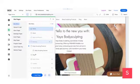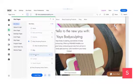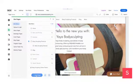Once you get to Menus and Pages, you're going to scroll down towards the bottom and you're going to click on Add Page.